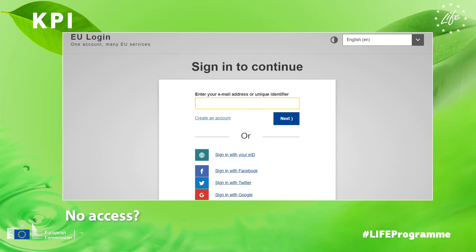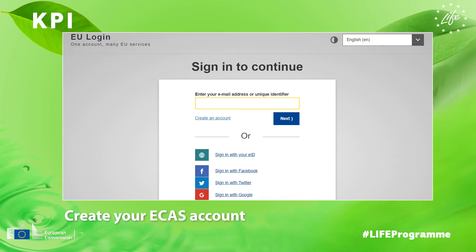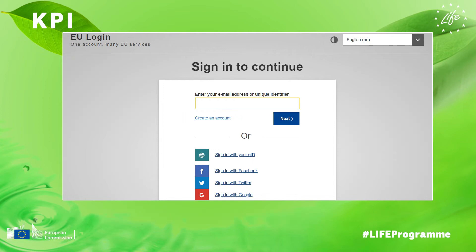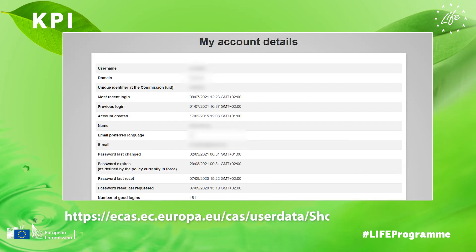If your project is not appearing or you cannot access the KPI web tool, then please first create your ECAS EU login account via this weblink and click on the Create an Account link. Then, log in to ECAS and click on this link. This page shows your ECAS EU login account details.